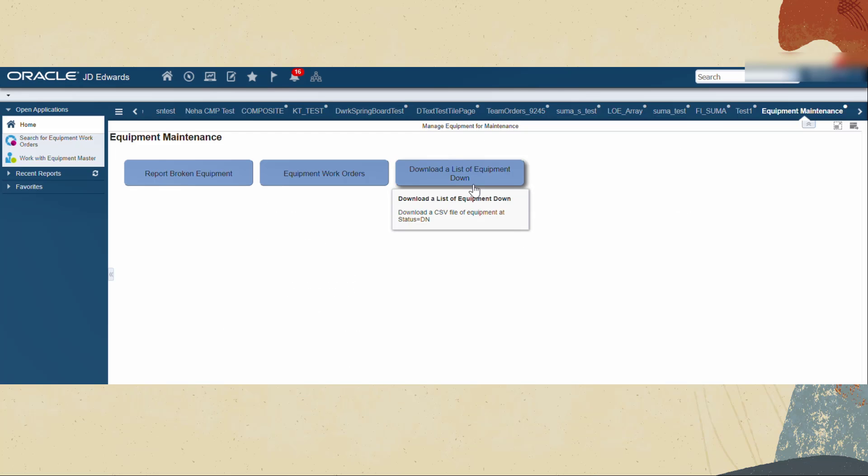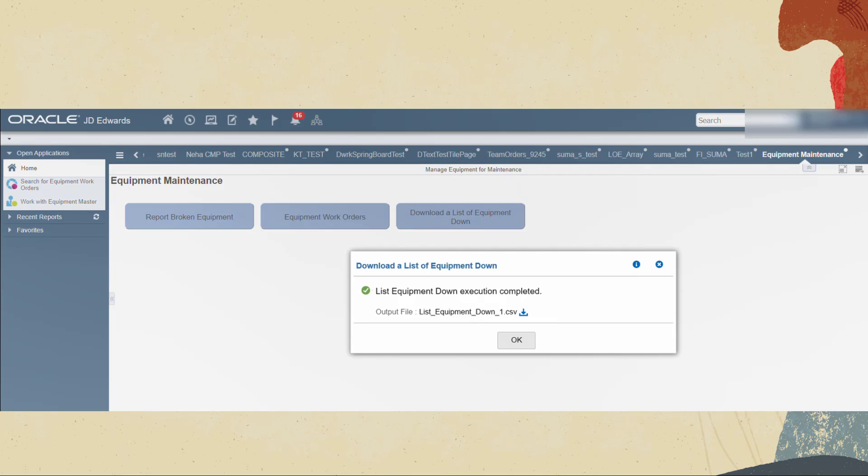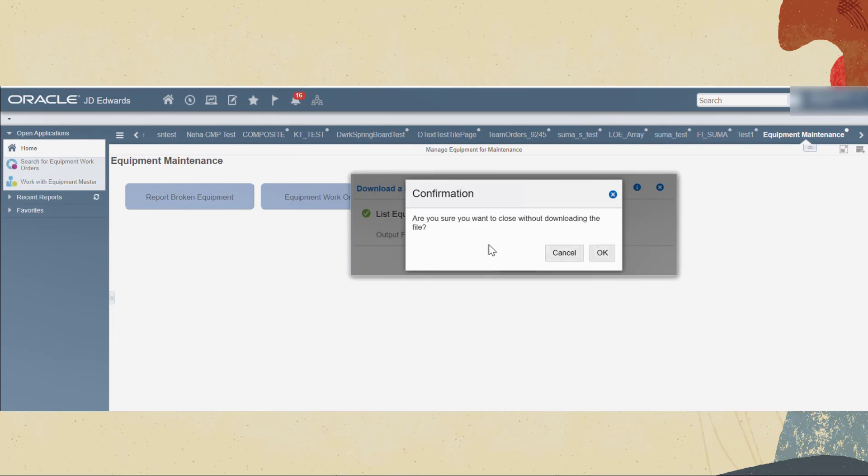When you click this tile the orchestration is executed and returns a file response that can be downloaded by clicking the download file button. This file will be downloaded to the browser default download directory. A confirmation message will appear if you close the output pop-up without downloading the file.